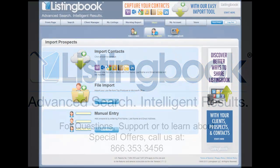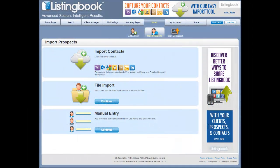ListingBook has several ways you can import past clients, contacts, prospects, and leads to get your client manager working for you quickly to incubate prospects. All you need to do is go to the Share tab on your menu bar. It will automatically be at the Import Prospect option when you get there.